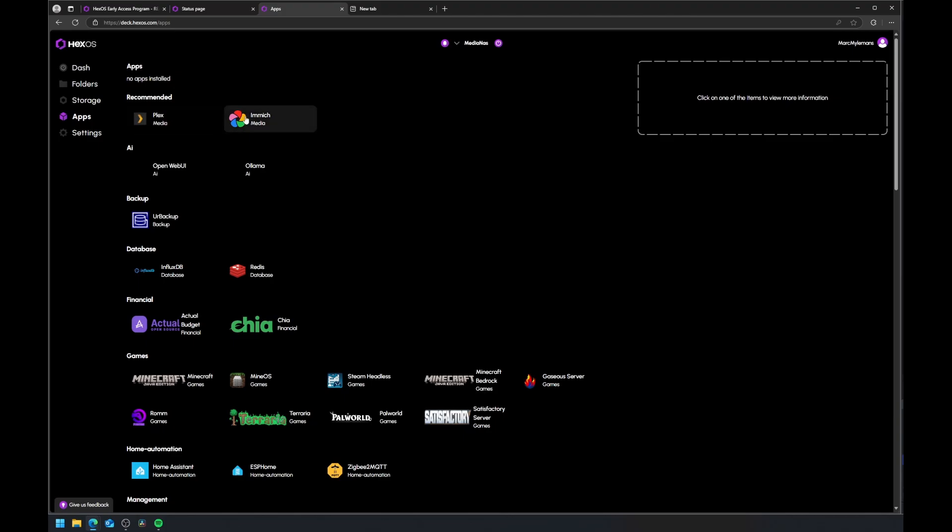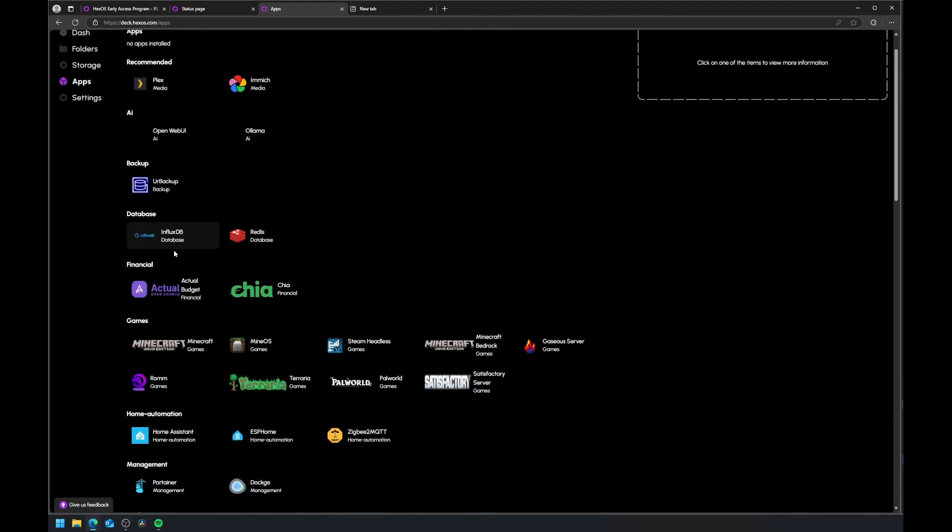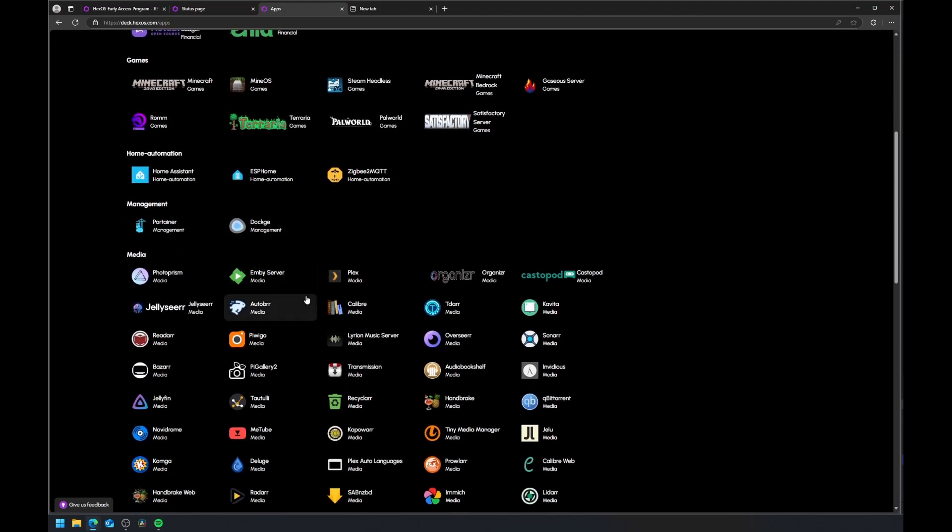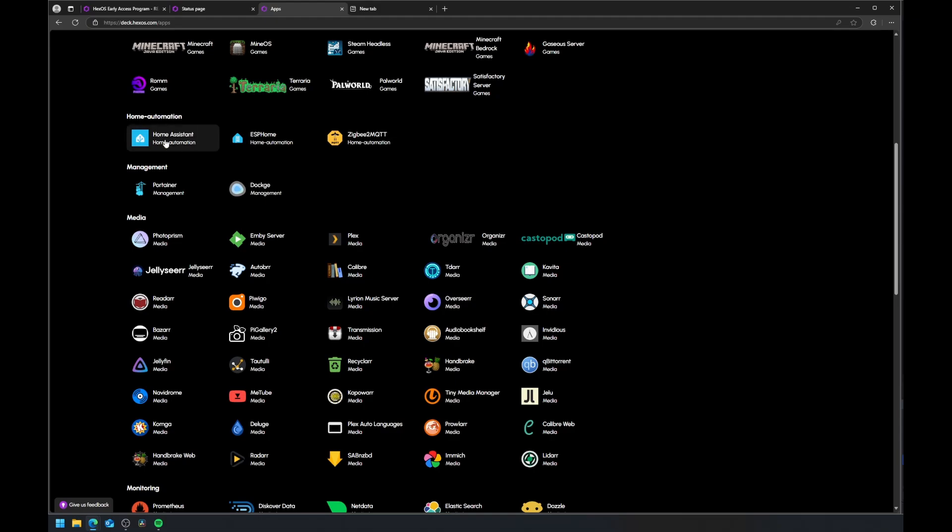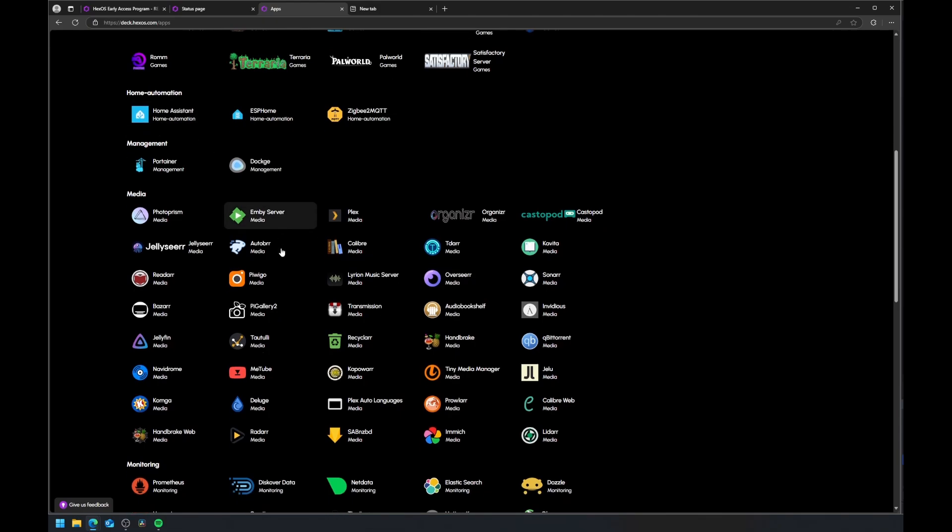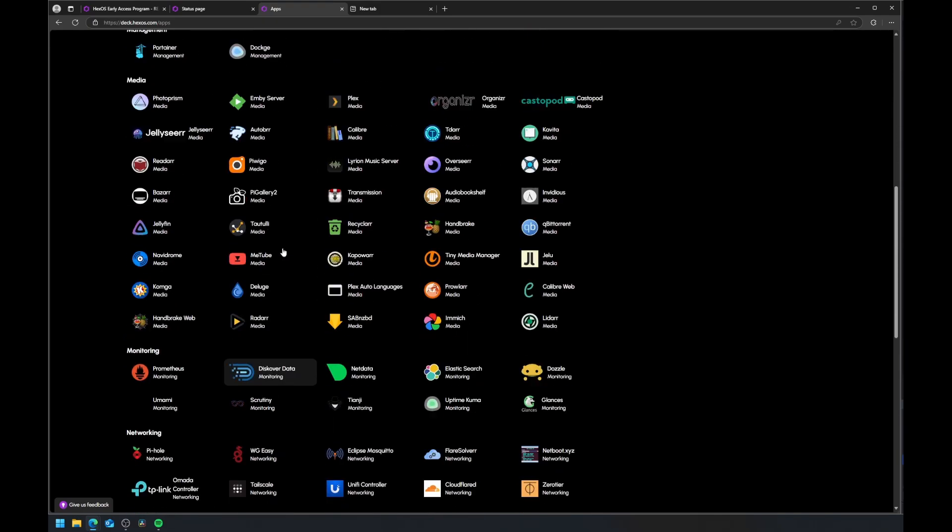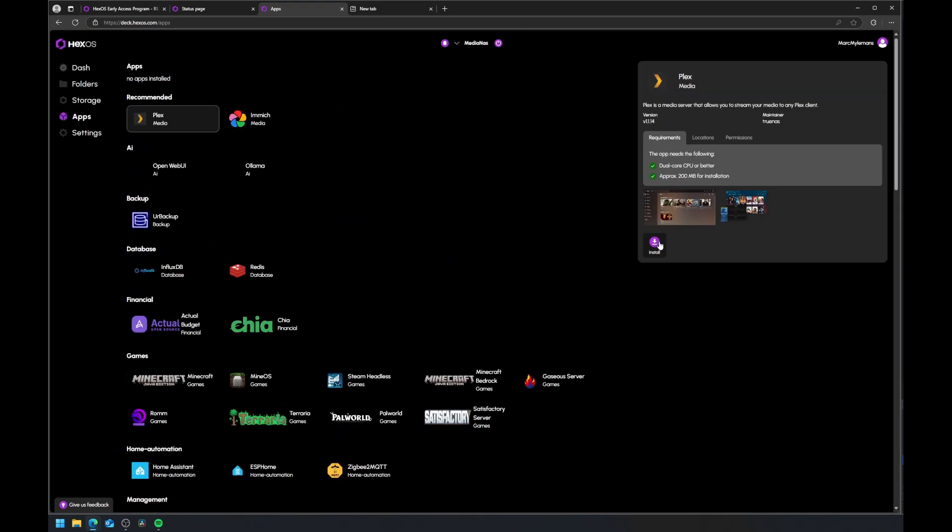Currently, the beta version supports installing Plex and Immich directly from the HexOS interface, while advanced users can still access the TrueNAS environment to add more containers.